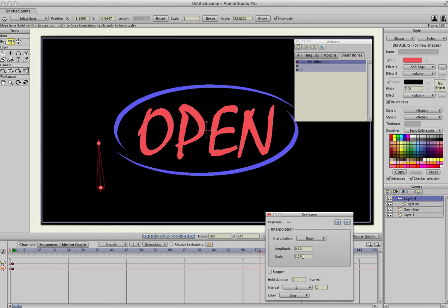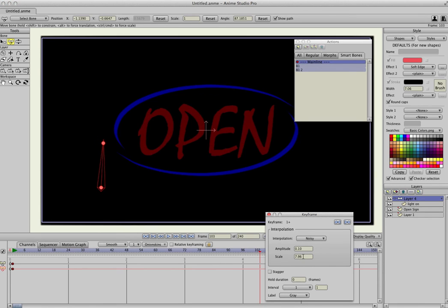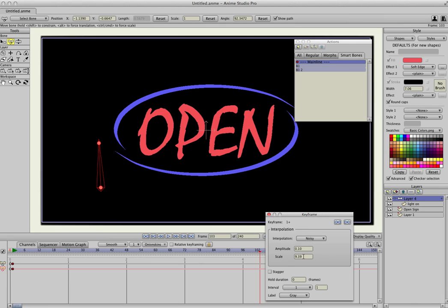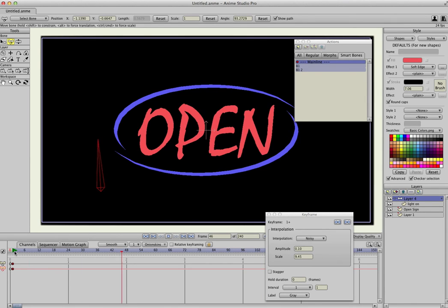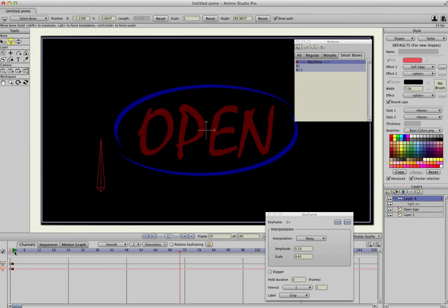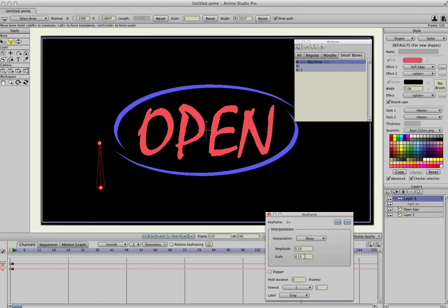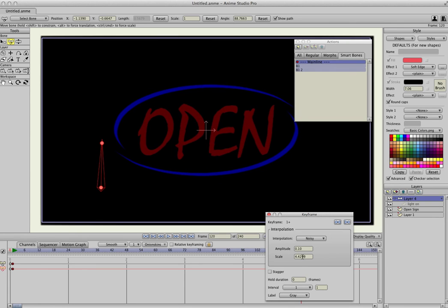The scale dictates how much the angle, or the bone, actually moves. So if I turn it up, you can see it moves really slow, which doesn't look that good. So you've just got to find a good place that's right for you.